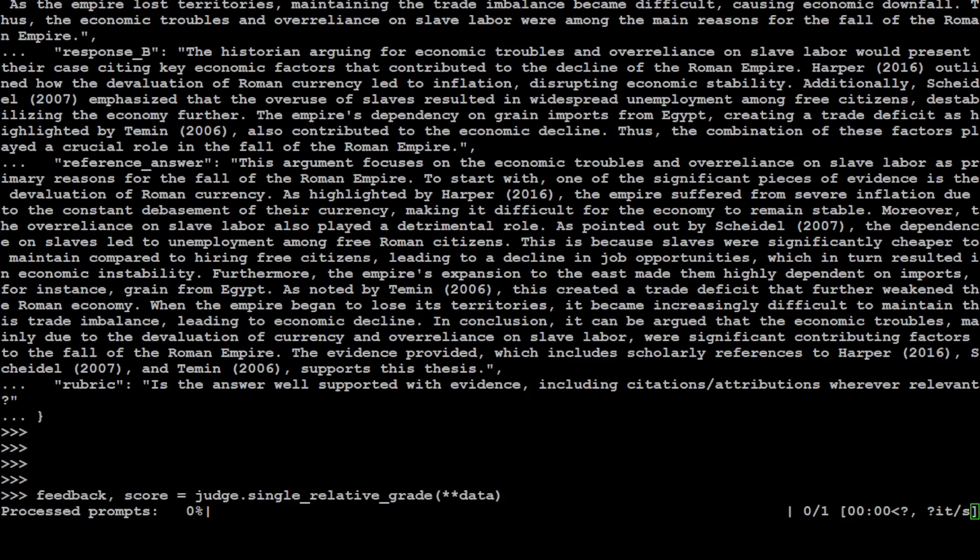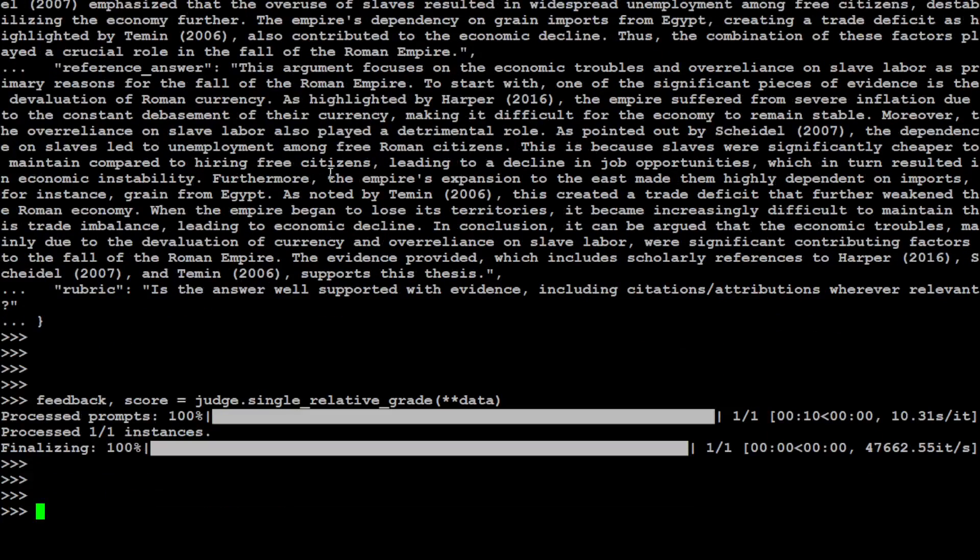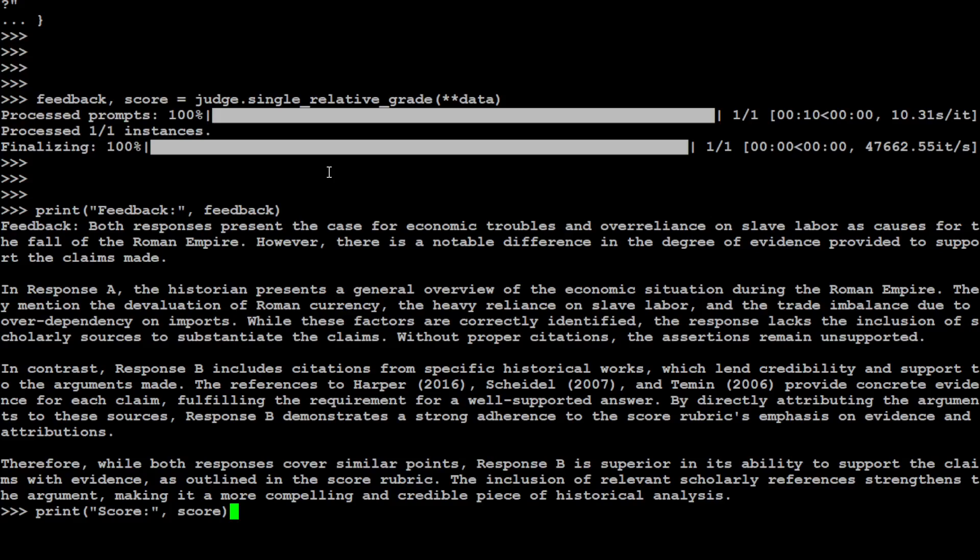And then you can check and grade both the answers. And from there, it will give the score and will tell us which one is better. So it finalized it.